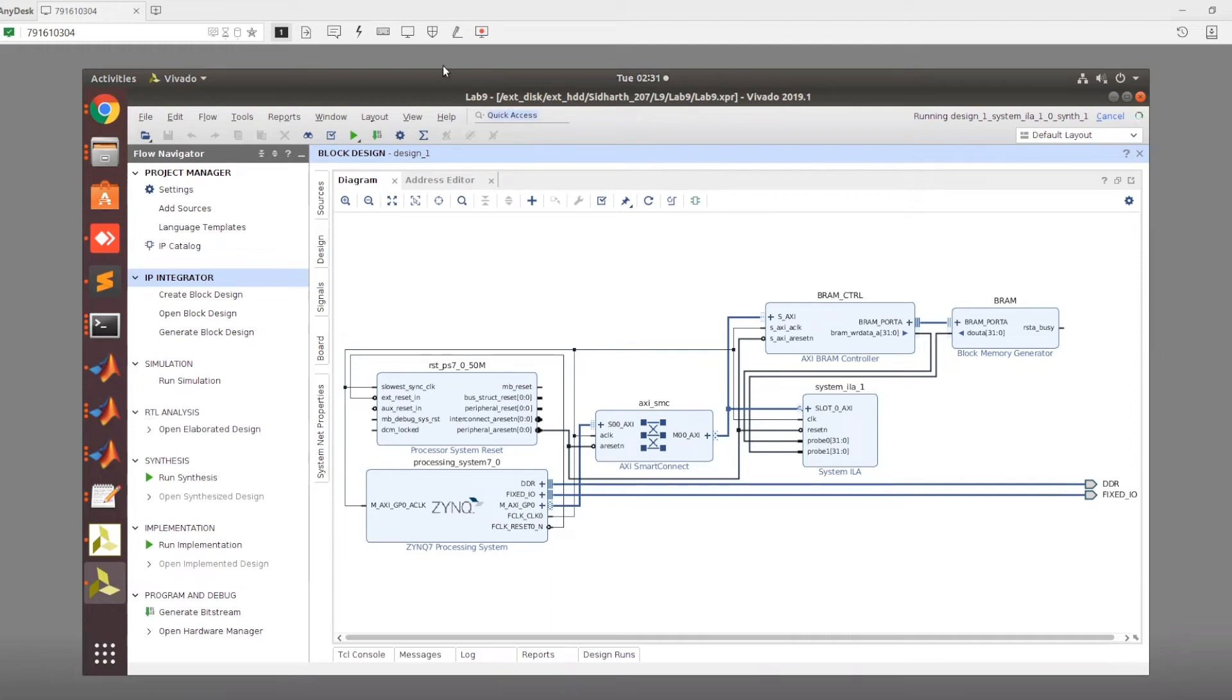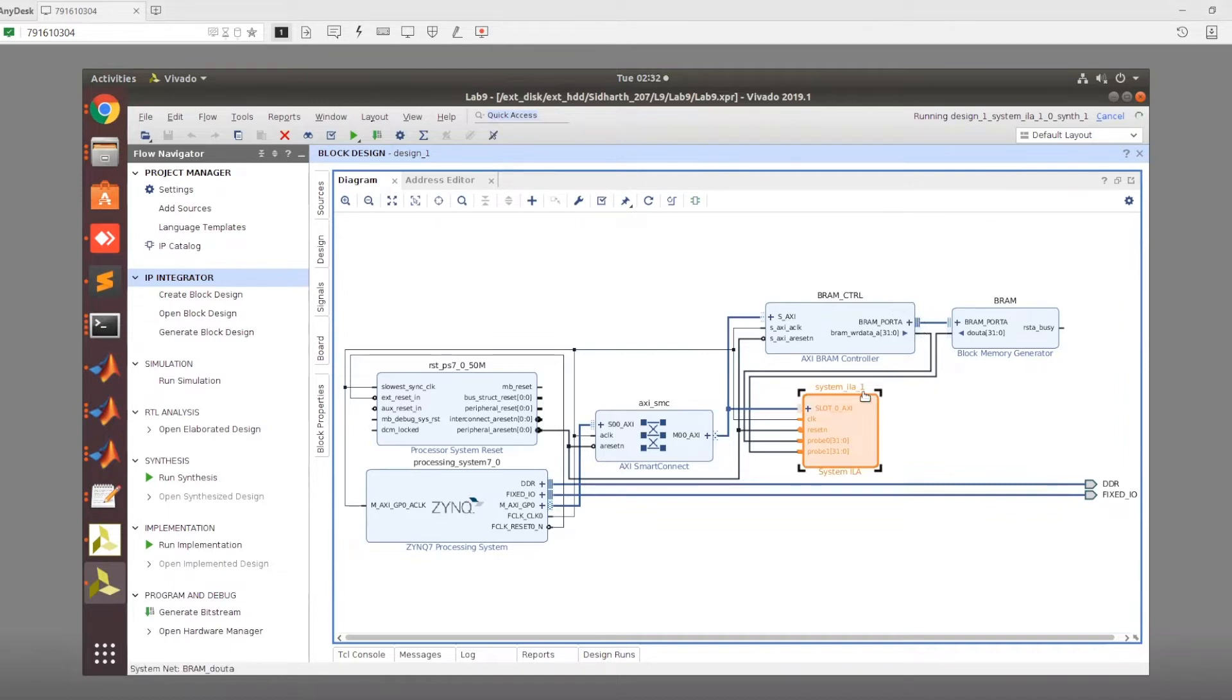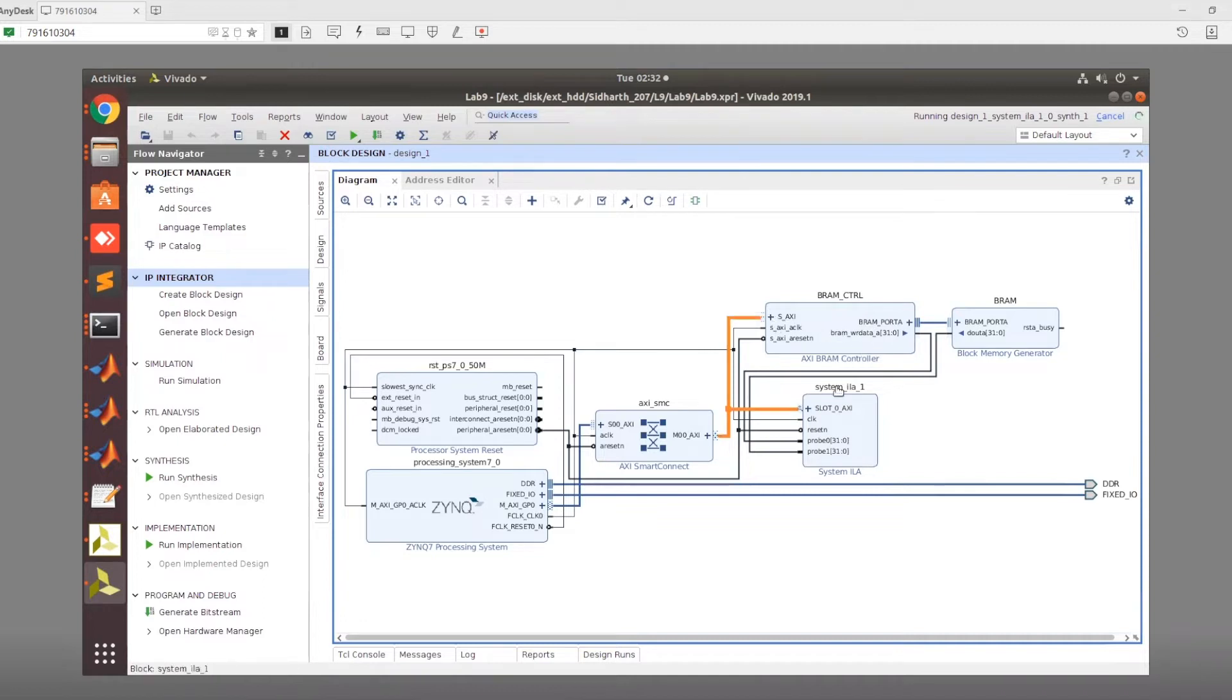For this next part of the lab, what we want to do is incorporate the System ILA. System ILA is different from the regular ILA, in that we can actually connect the System ILA to the AXI stream protocol itself.